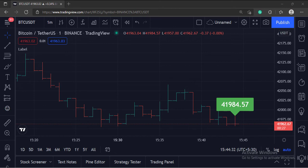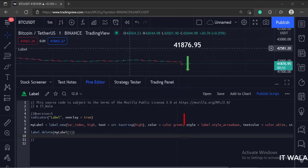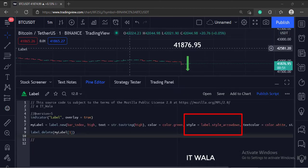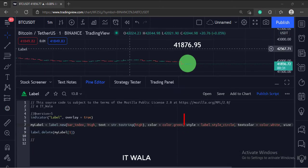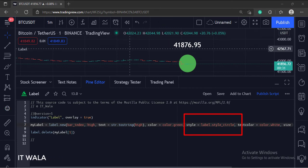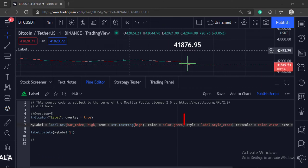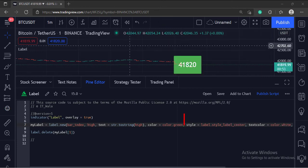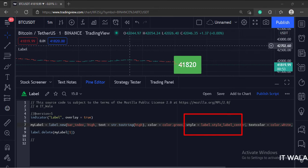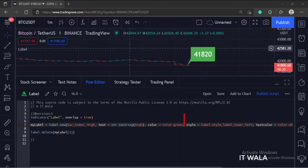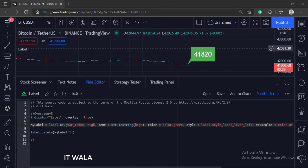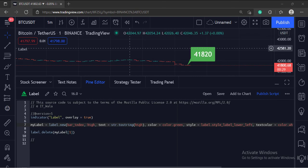Let's see some other label styles. So that's it. That's how you can draw labels in the TradingView Pine script. Thank you.